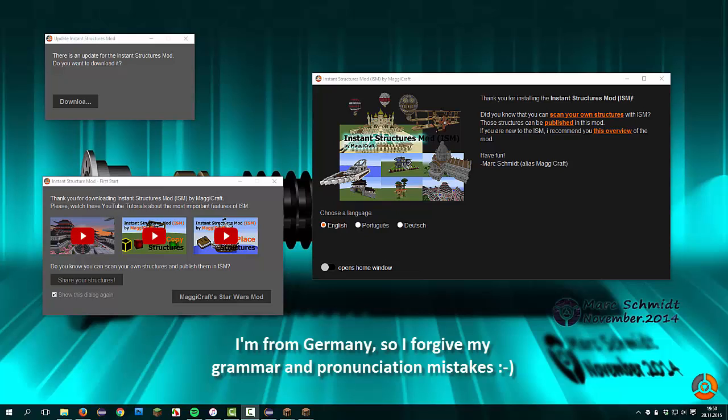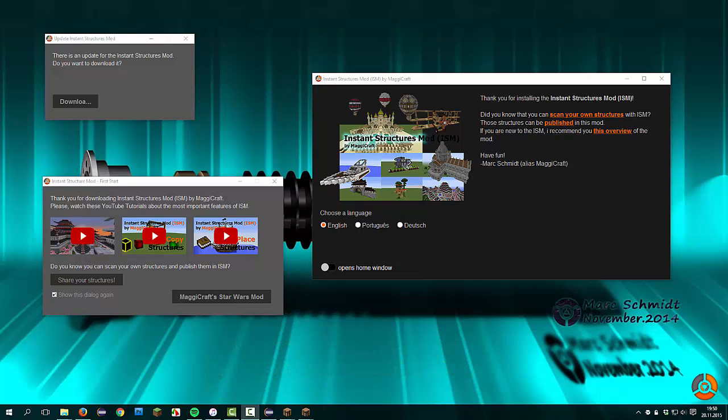I'm Mark, alias MuggyCraft, the developer of the Instant Structures mod. Today I will compare two versions of the Instant Structures mod.